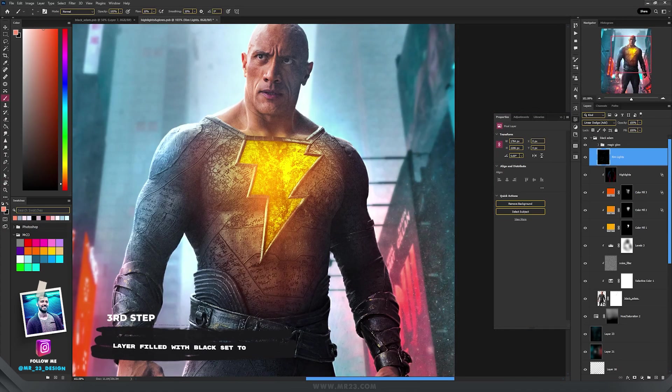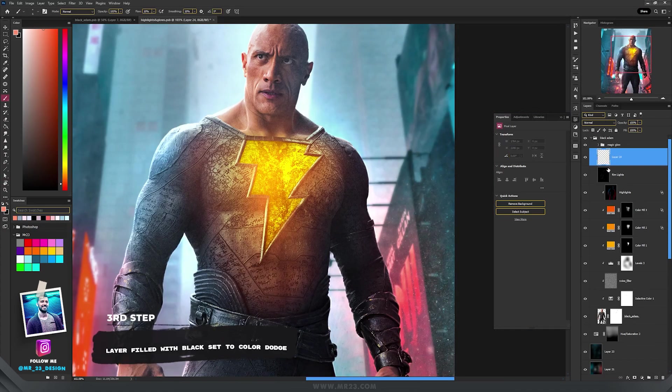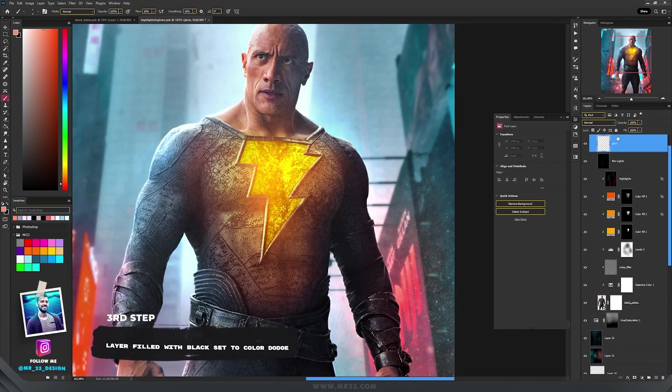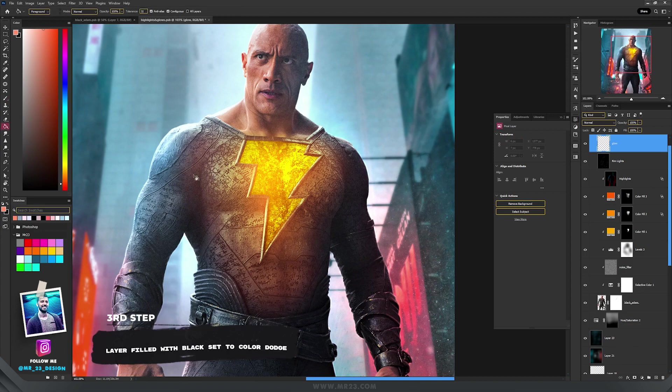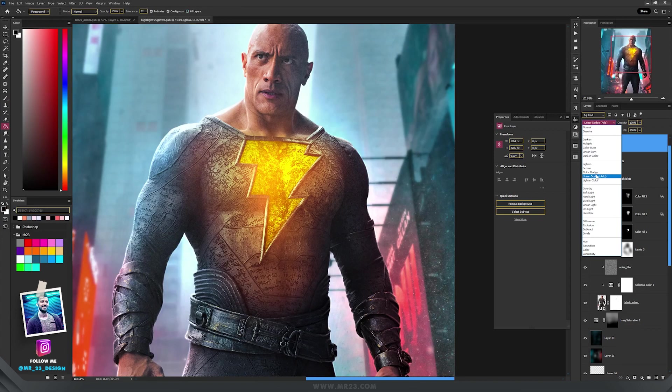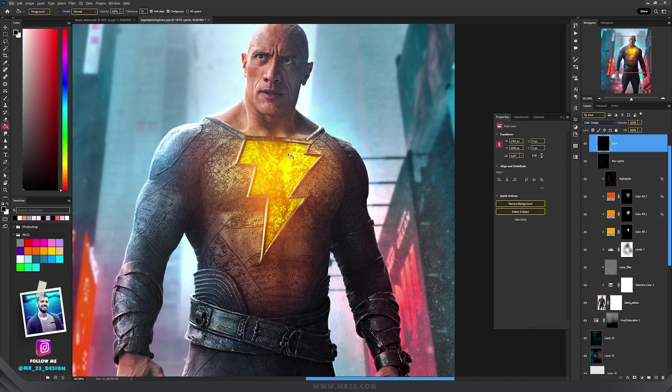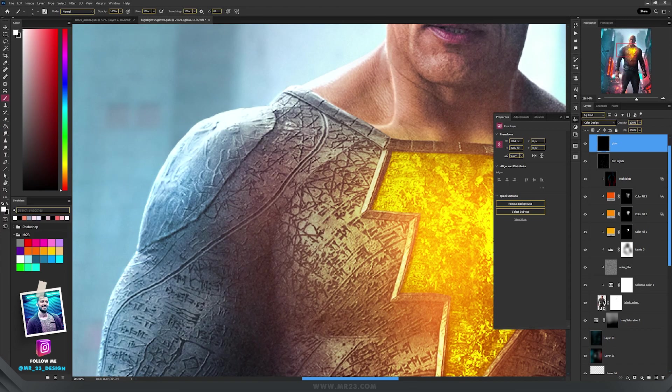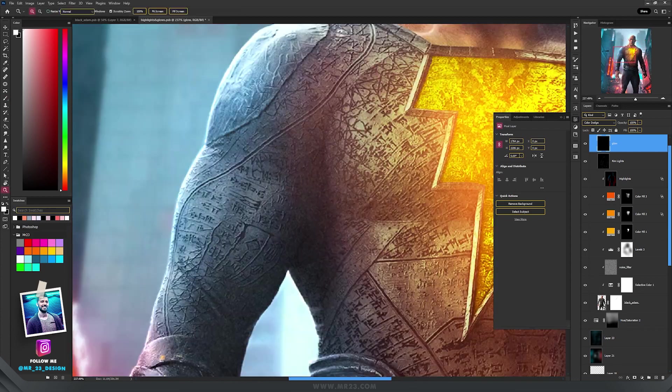And if you want your rim lights to really stand out, repeat the same step, but set the blending mode to Color Dodge, and paint with a white color on the margins of your subject, but not too much, because Color Dodge is really strong for glows.